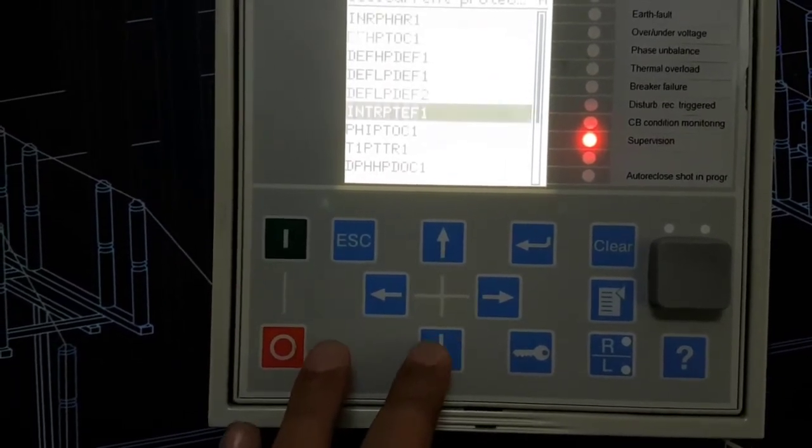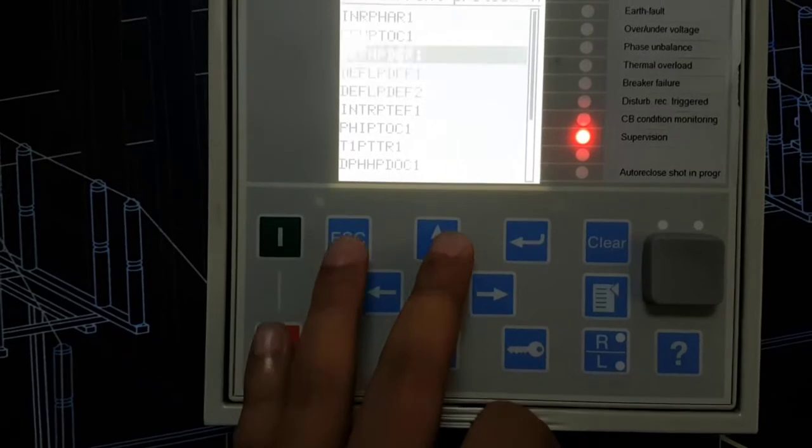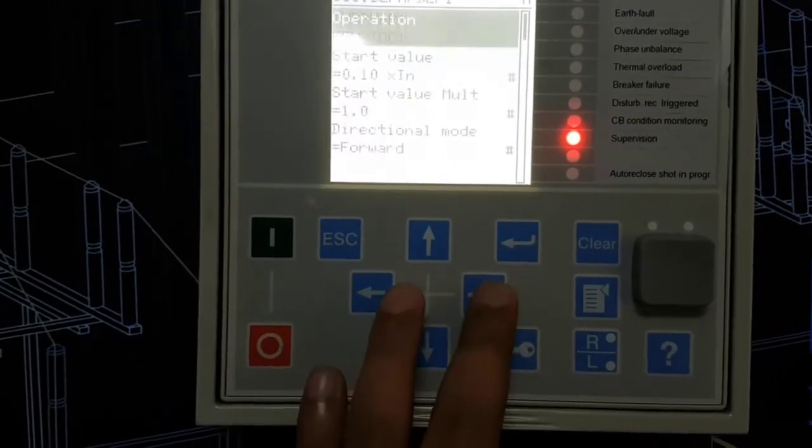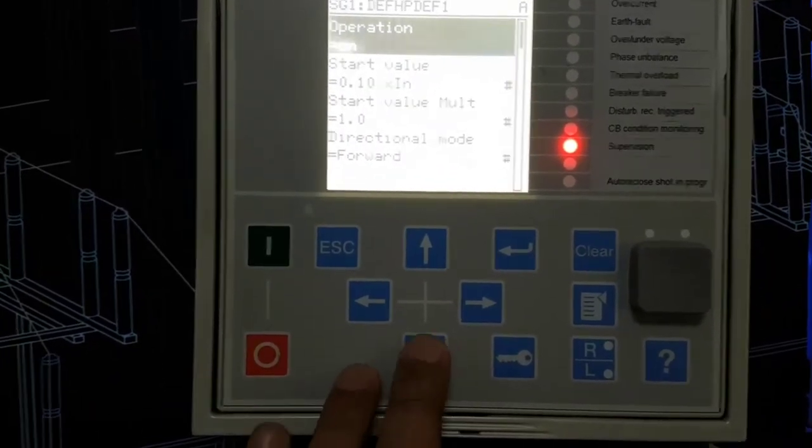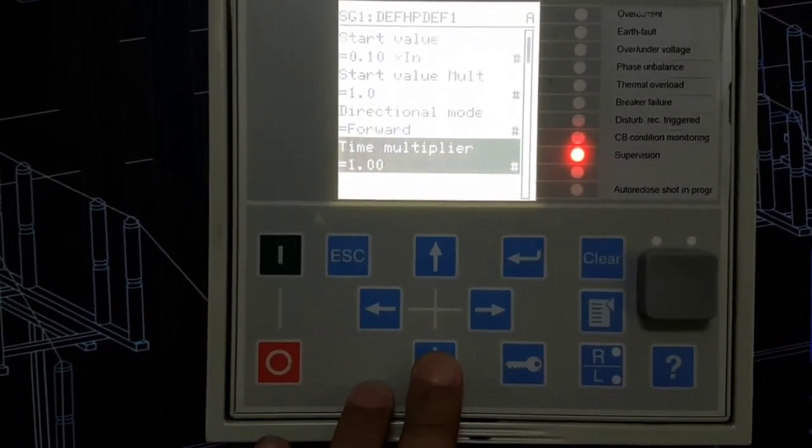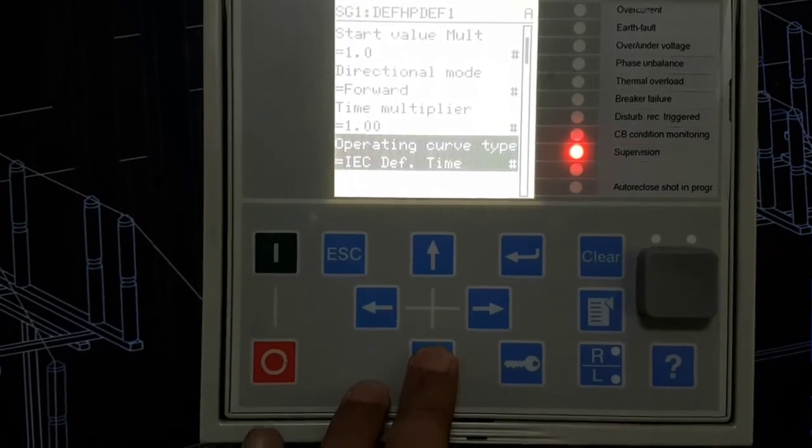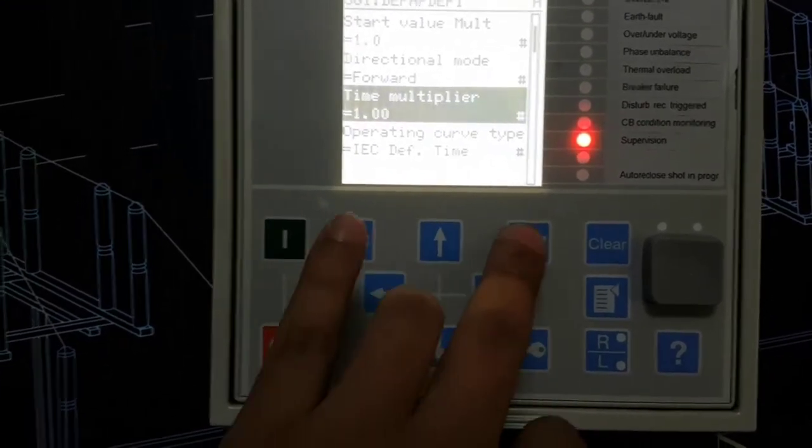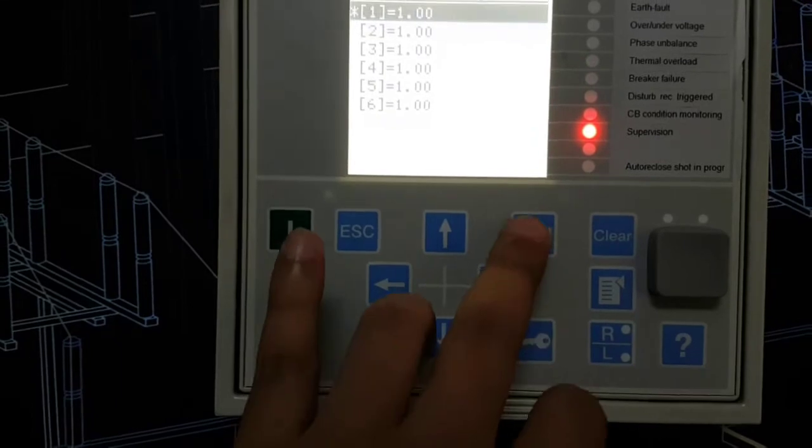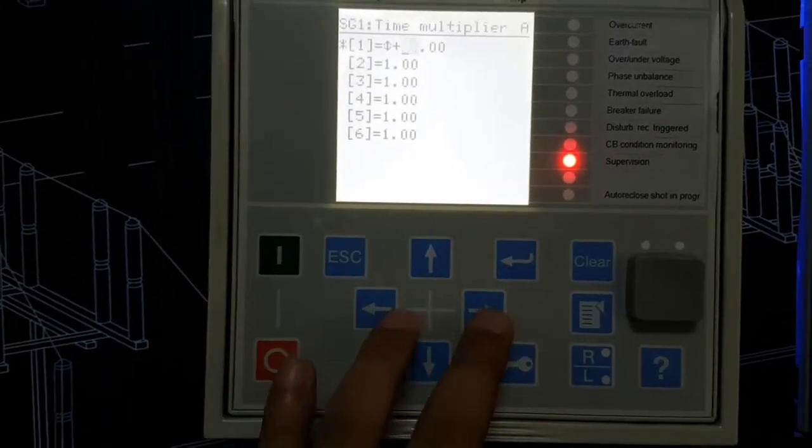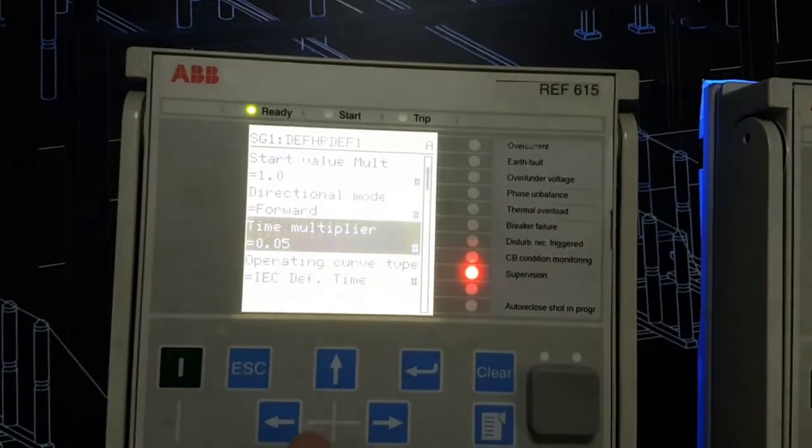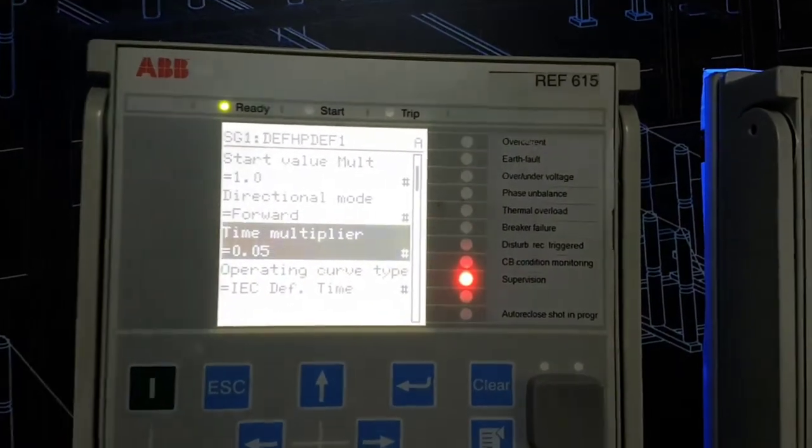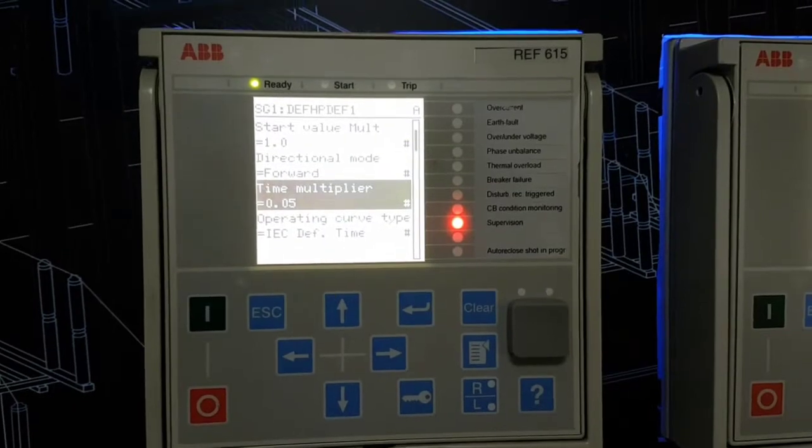Now directional earth fault setting. Here it is directional and there's forward time multiplier. It's set to one. You can change it as low as 0.05 and the operating curve type is here by default.